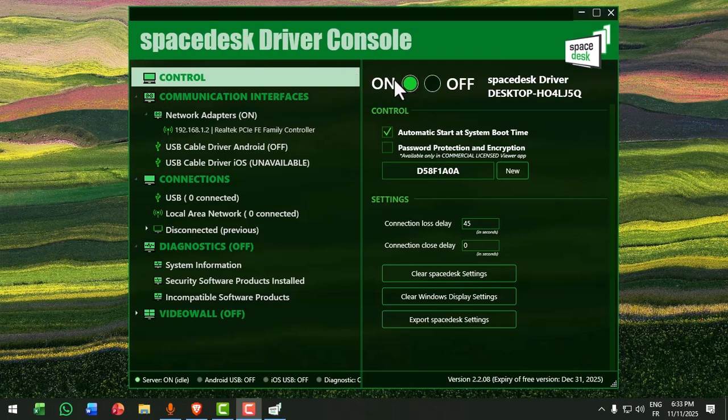Then, open Windows Defender Firewall and click on allow an app through firewall. Make sure Spacedesk service and Spacedesk driver are allowed for private networks. If it's still not working,